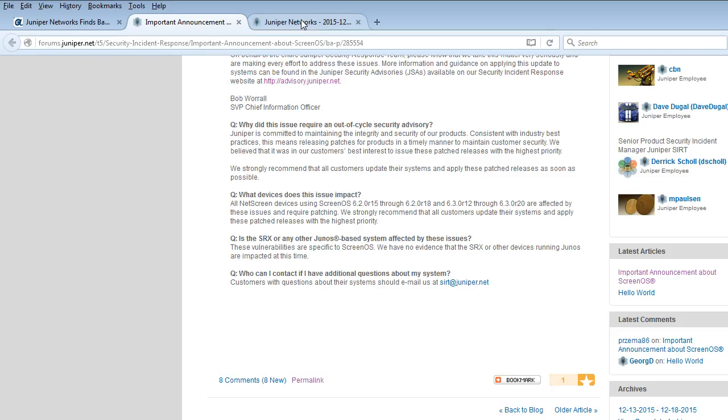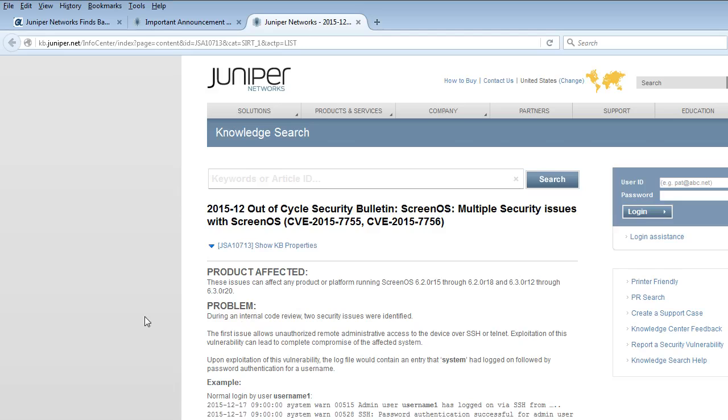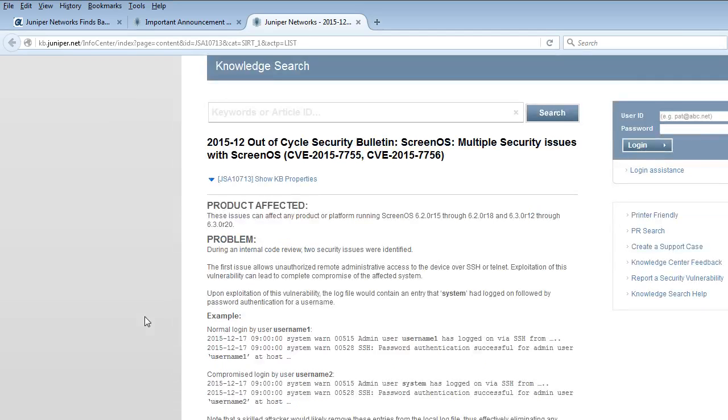This is more technical information if you're curious about this. It goes into details about the first issue which allows unauthorized remote administrative access to the device over Secure Shell, SSH,